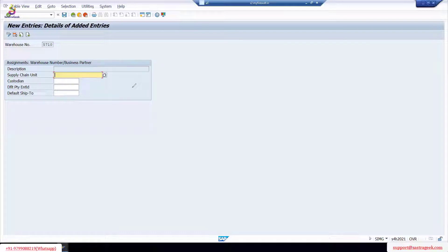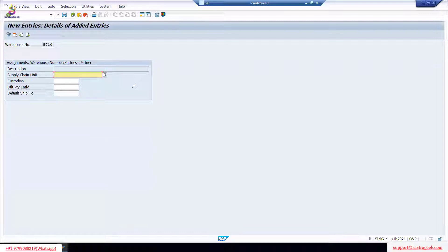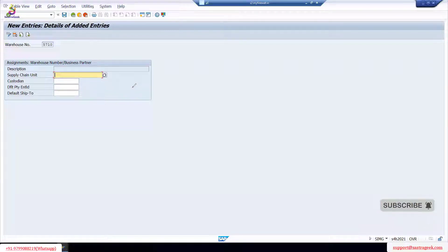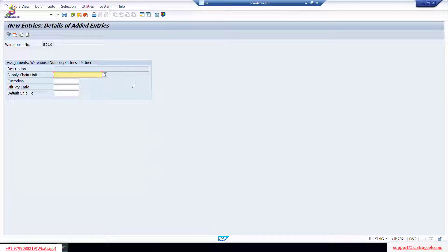What do we mean by custodian? Any plant should have an owner. Maybe you are assigned that particular role as custodian — you take care of it as owner of the plant or owner of the warehouse. It depends on whether the warehouse is managed by the plant or by a third party. If the warehouse is managed by the plant, then the custodian is the plant-based vendor who looks after the business — he receives the goods and sells the goods. That is the custodian.